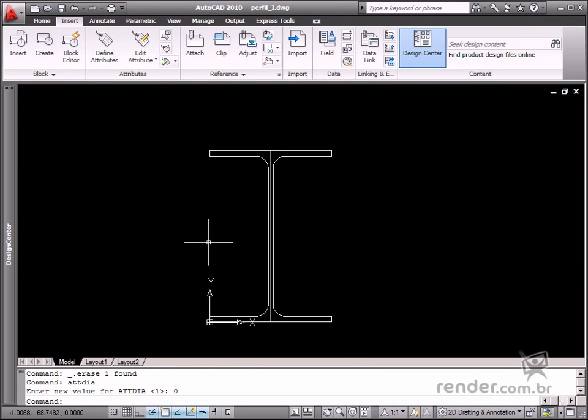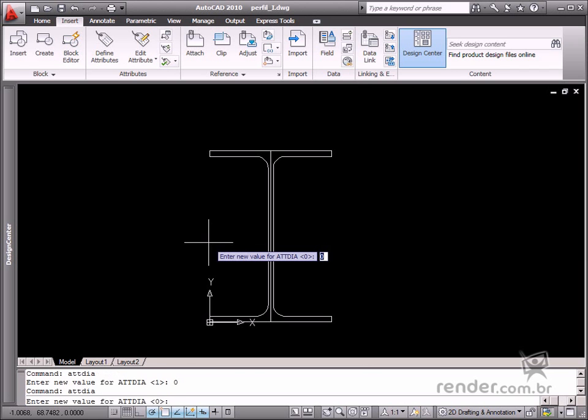So let's return to inputting data in the dialog box, type AtDir again and define the value as 1.